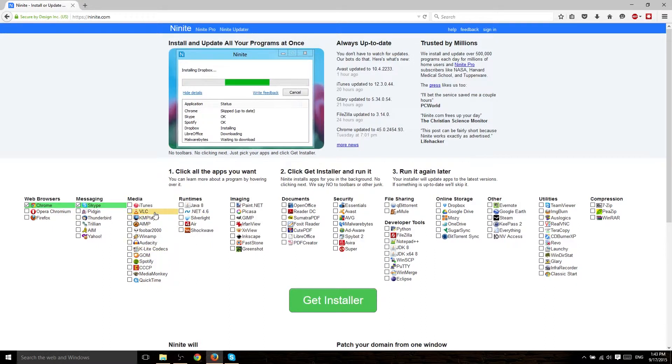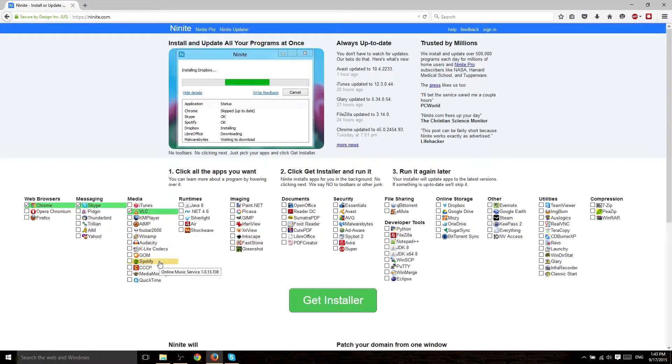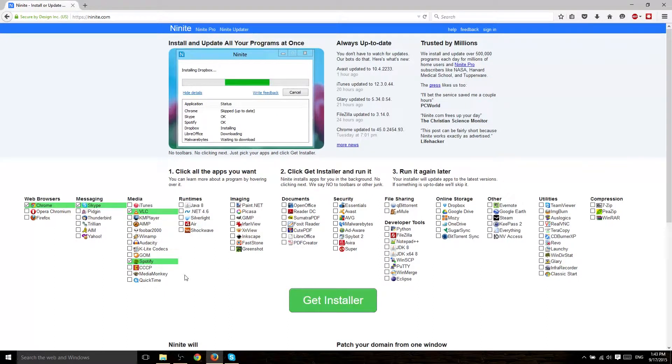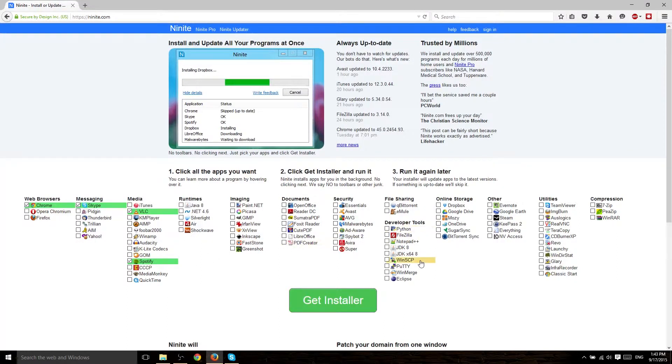Media Player, maybe it's VLC, that's one of the ones I really like to use. Maybe you want Spotify to play different music for free. And you can choose as many of these different apps as you want.